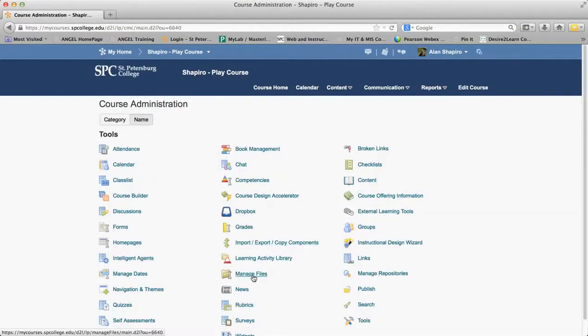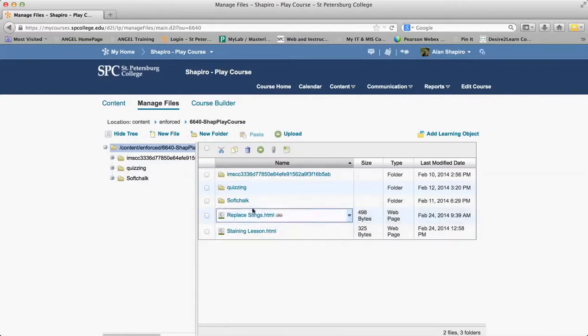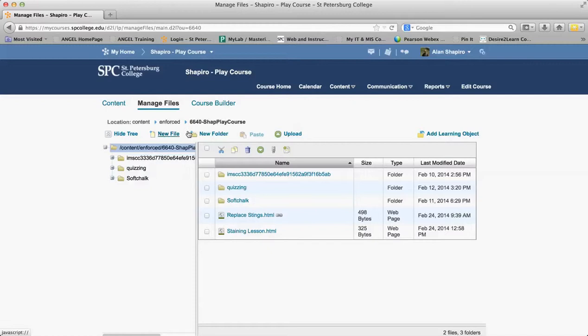You'll go down to Manage Files. And what you're going to want to do is create a folder.